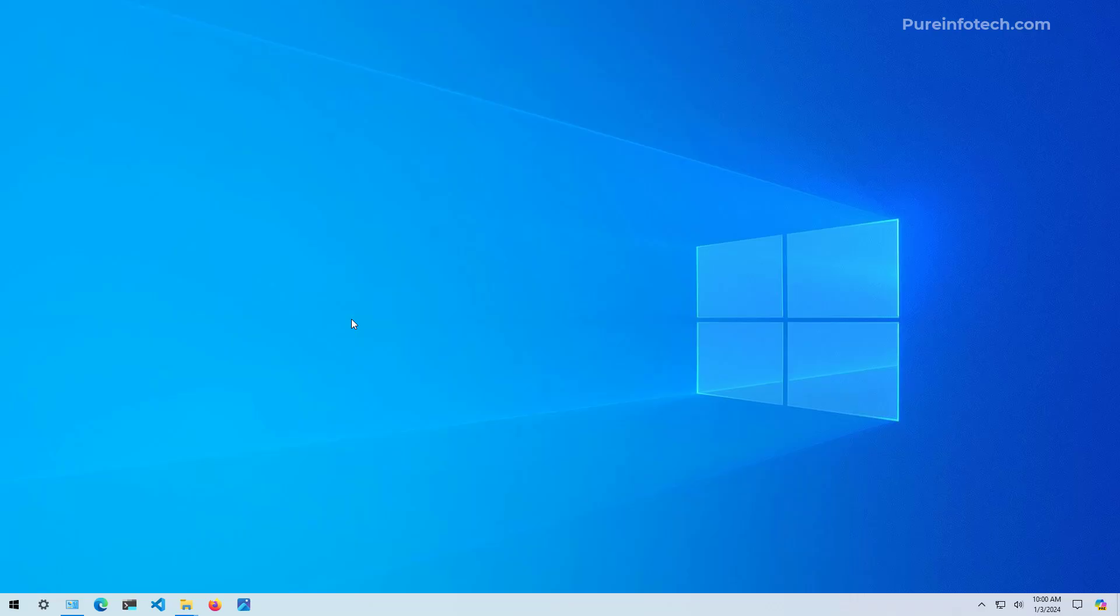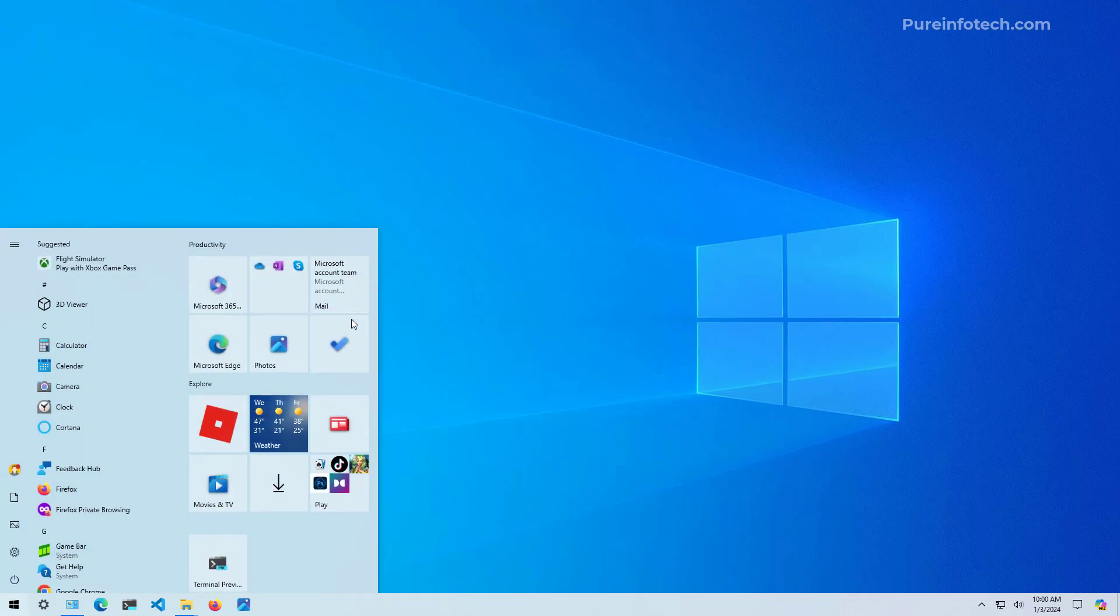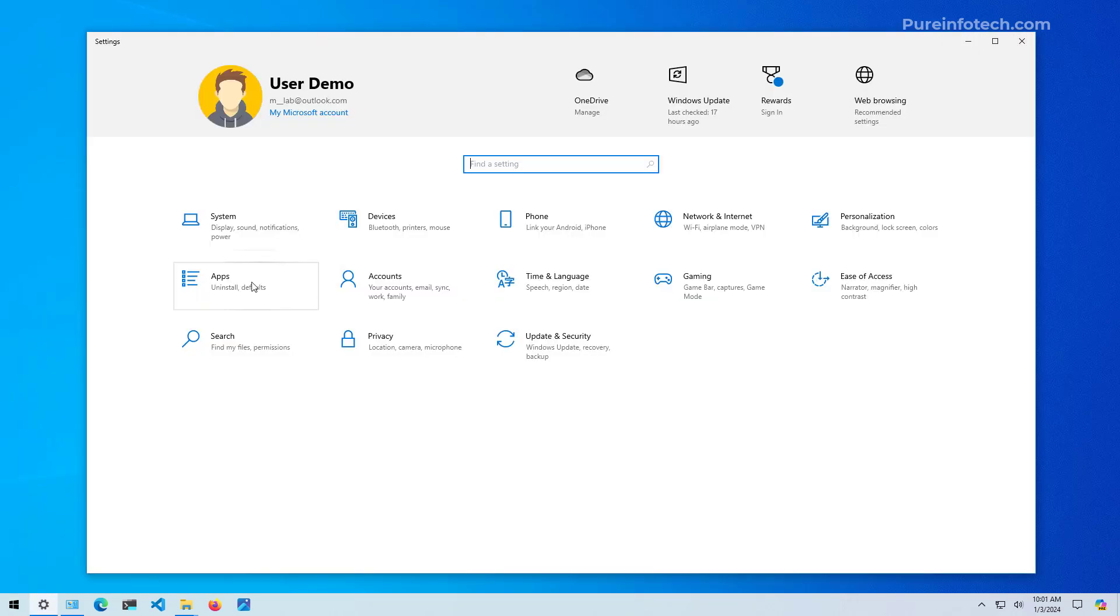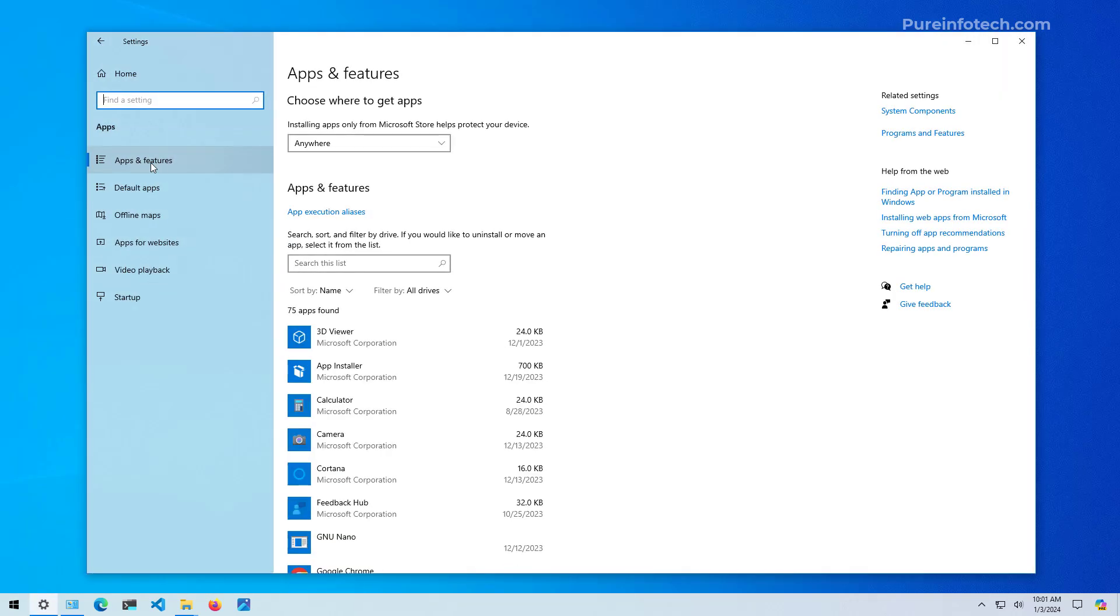Now, if you're still on Windows 10, the steps are similar. First, open start and look for settings. Then go to apps and then go to apps and features.